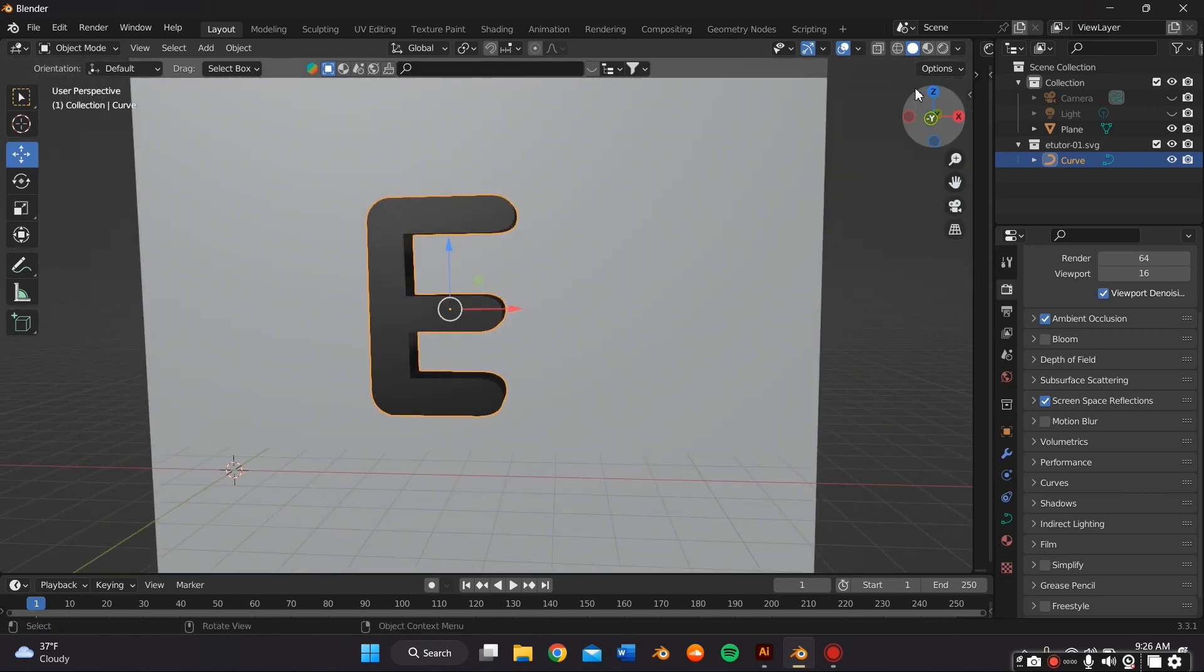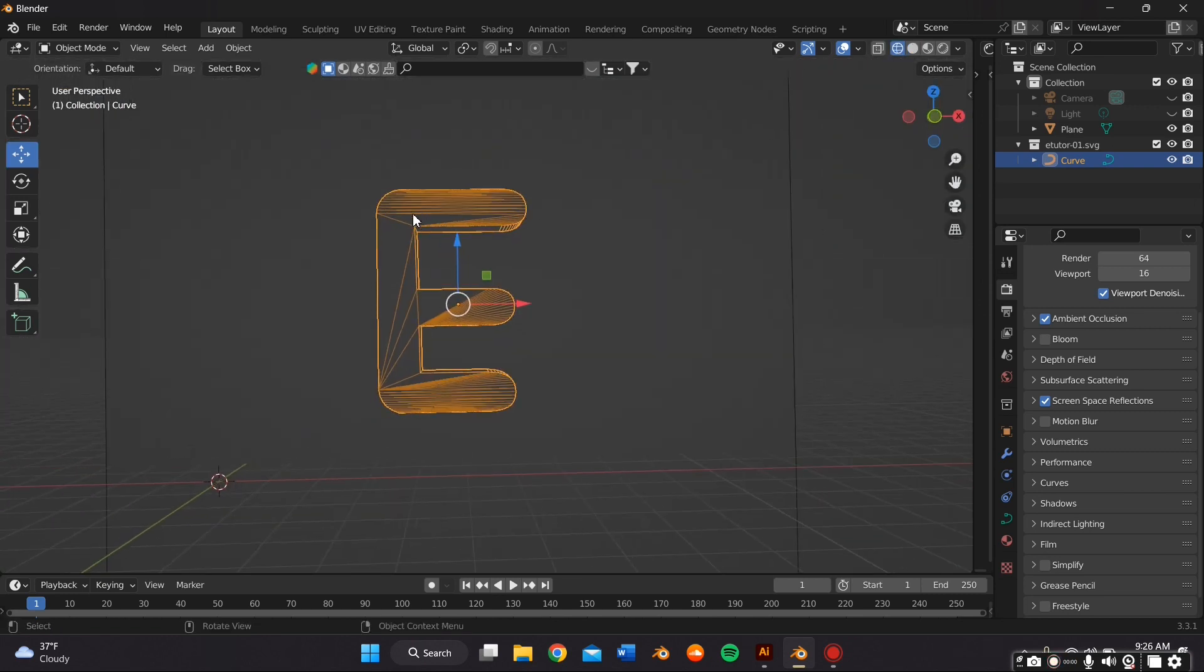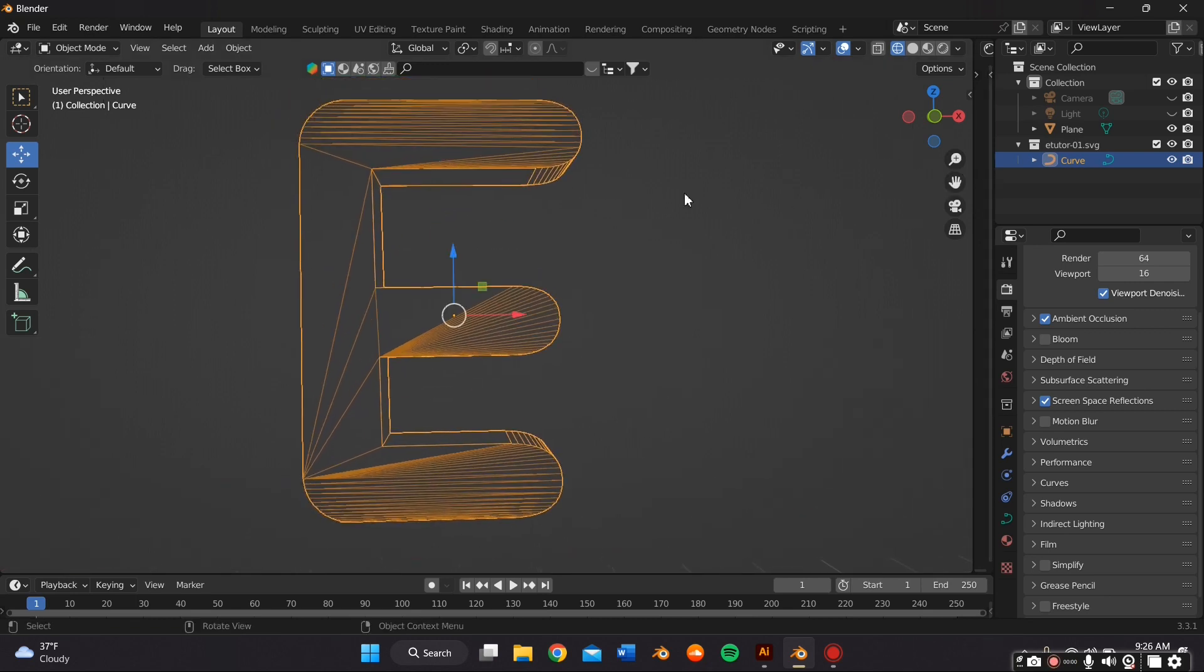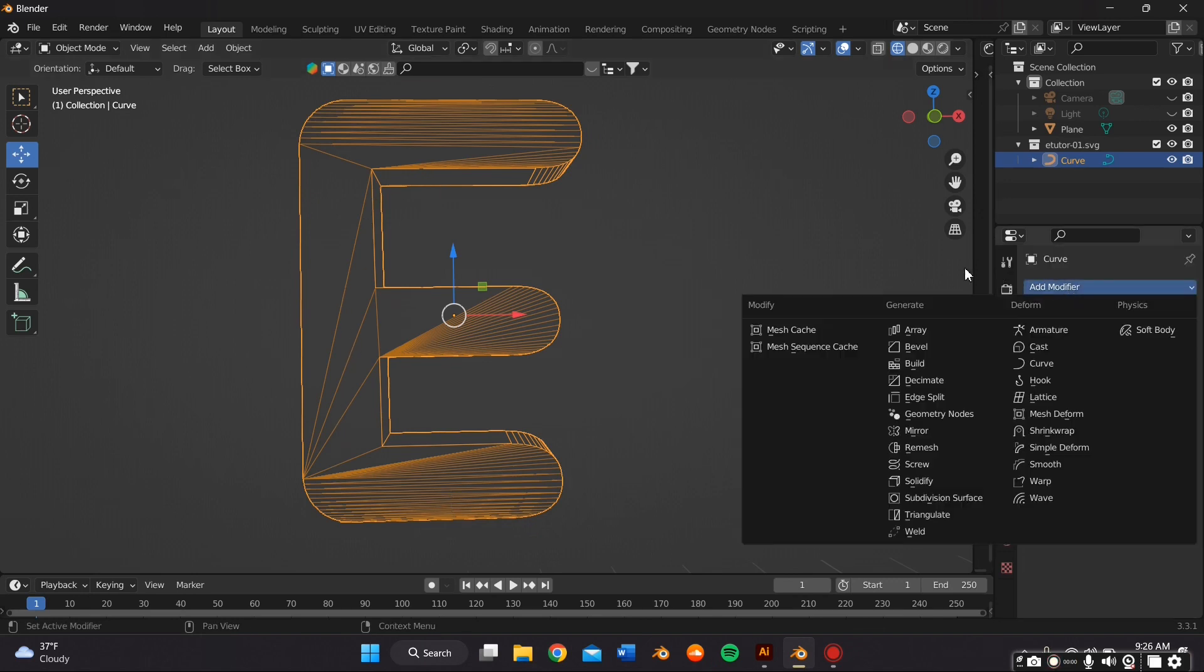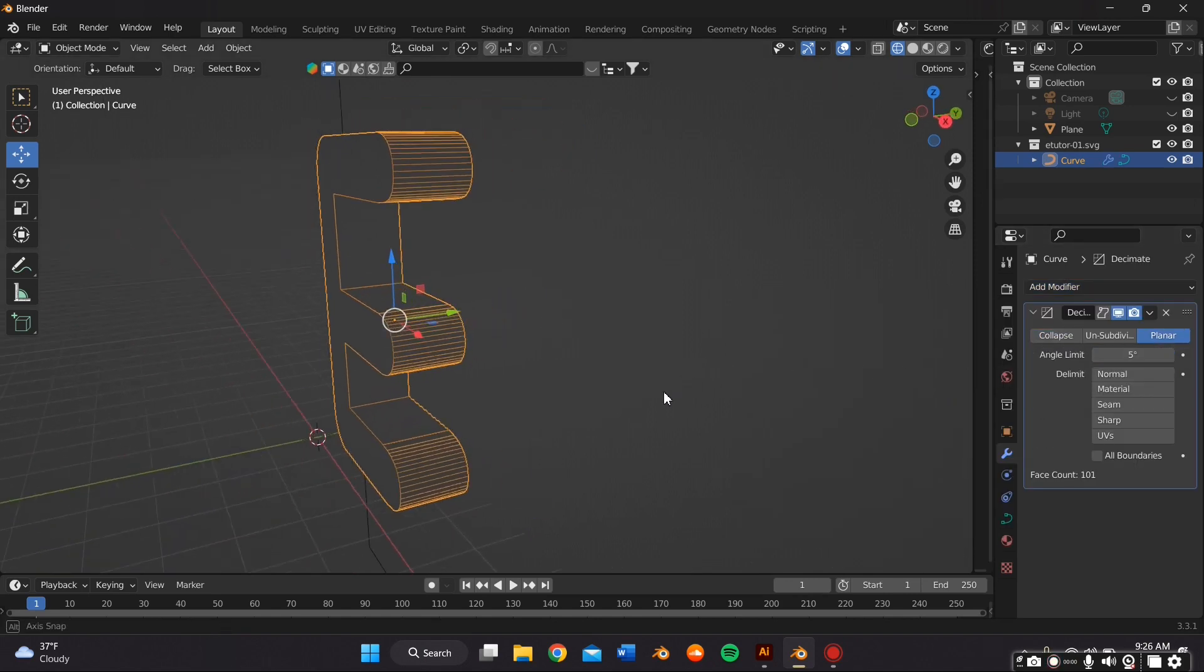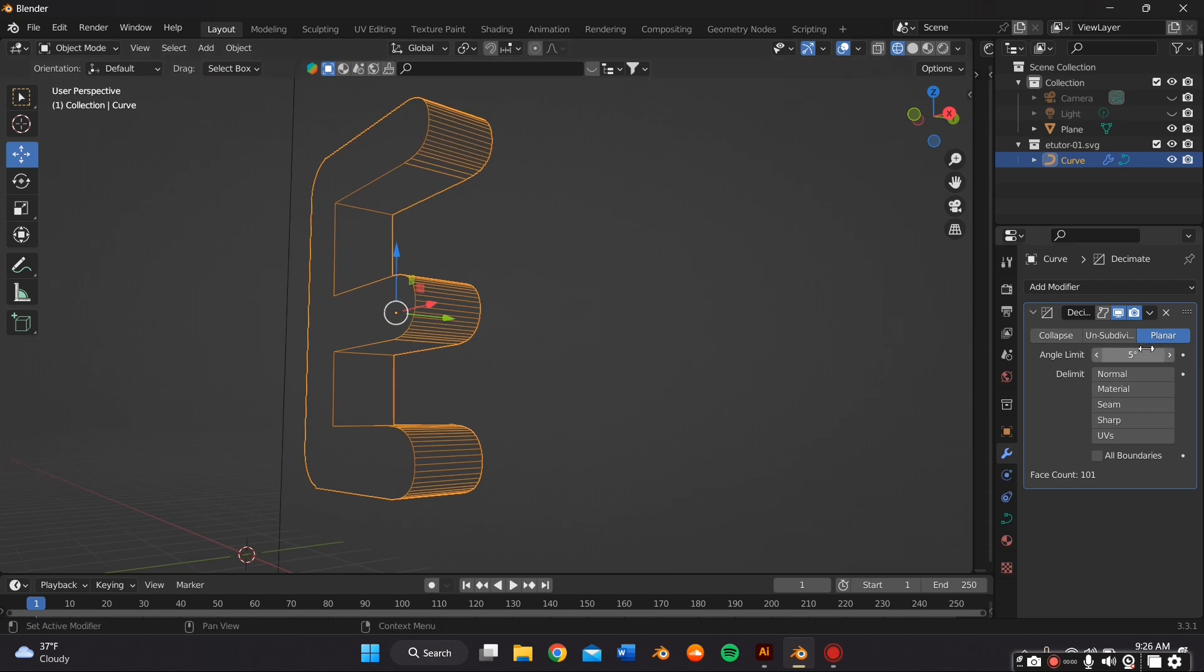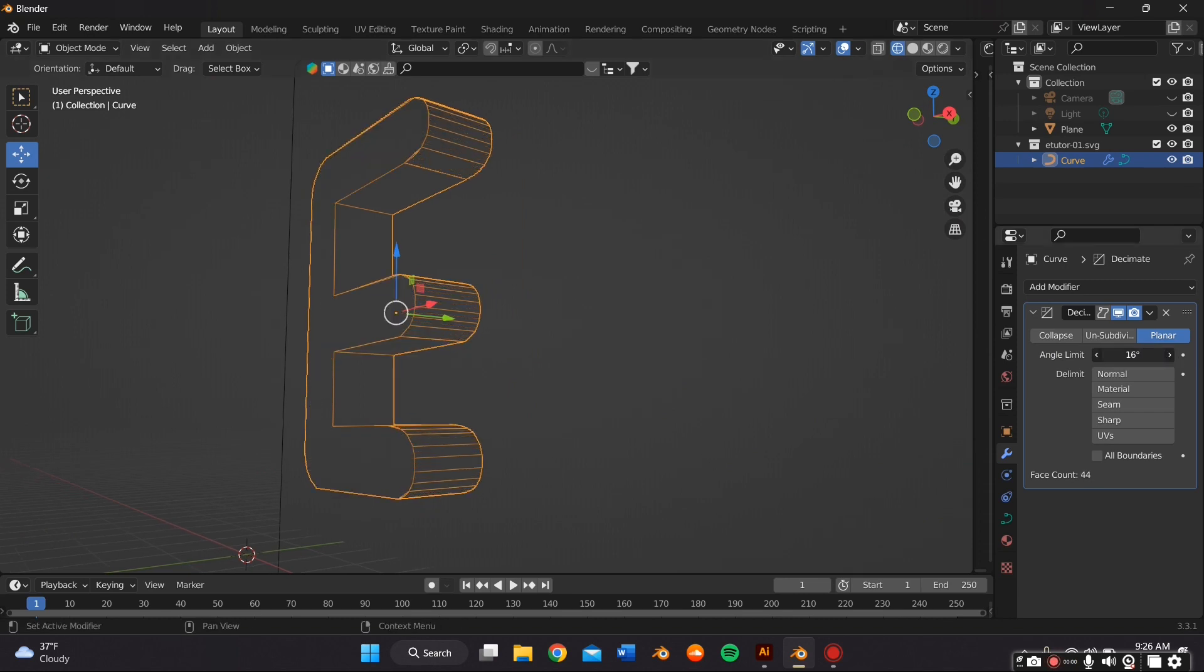And I want the fur on my object to land properly on all the sides of my letter. So if I go to Wireframe Preview, I can see that there's lines everywhere. So in order to fix this, I go to the Modifier Properties and click on Decimate. And just depending on the size of your SVG, you either have to make it bigger or smaller.